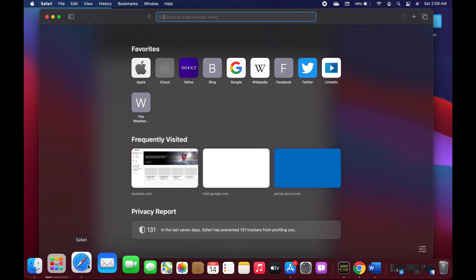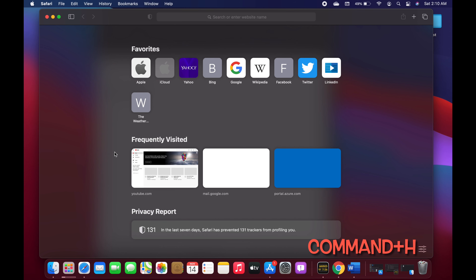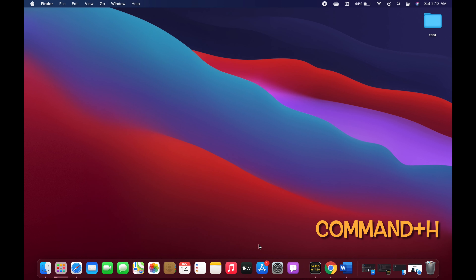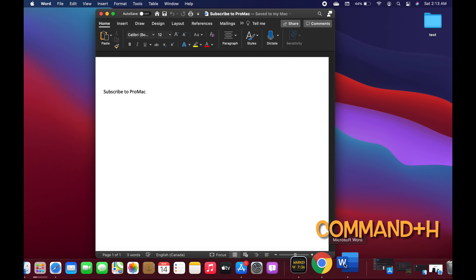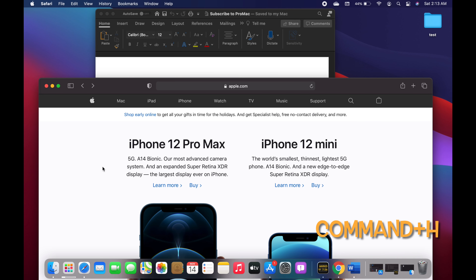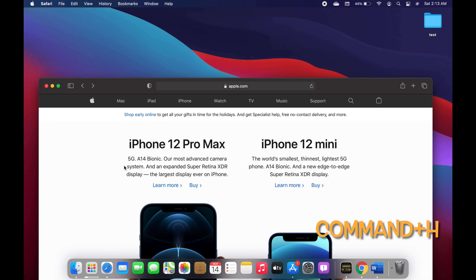Our next shortcut is Command+H, which is used to hide the app or document you are currently using. For example, if I'm using Safari and click Command+H it hides it. I can do the same for a Word document using Command+H. If you want to hide an application that you are not currently using — for example, hide the Word document that is behind Safari — you can use Option+Command+H. This hides all apps you are not using and keeps the one you are working on in front.